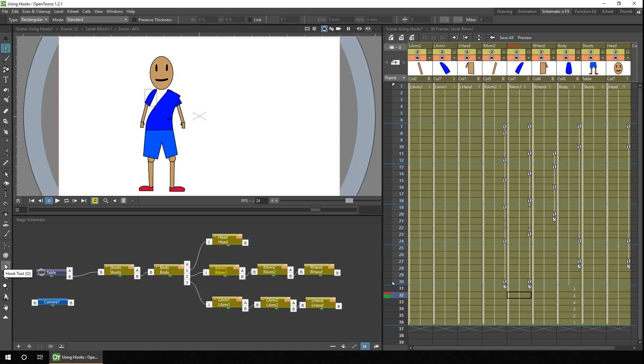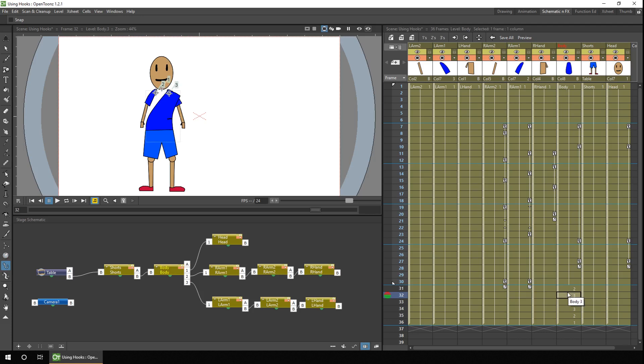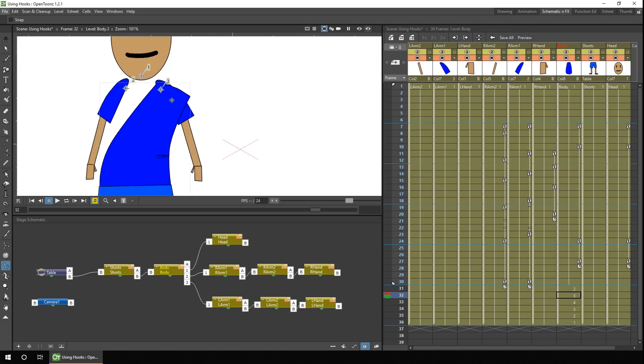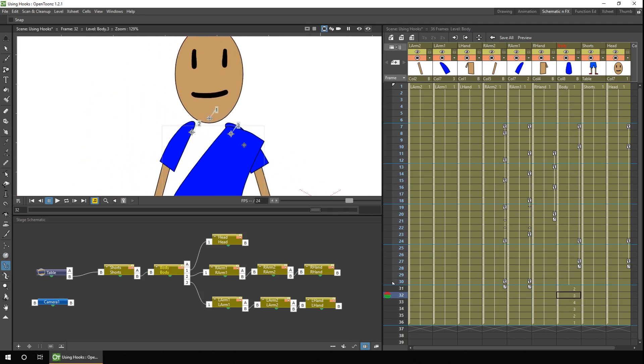So you simply select the hook tool. Make sure you've got the body selected in the X-Sheet or the timeline. And you see the three hook points. And now, because we've connected the hook points in the schematic, as we drag the hook point, the body part will move with it.